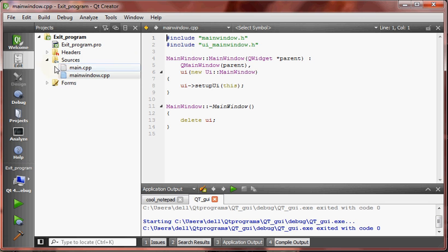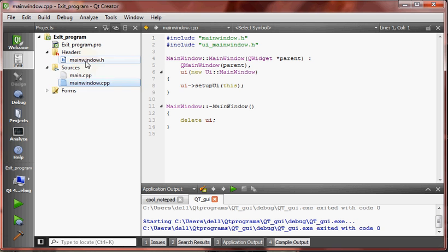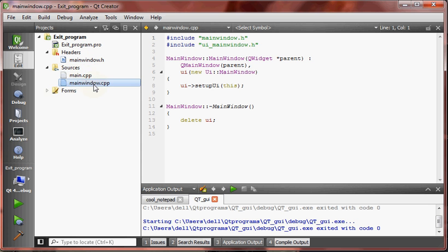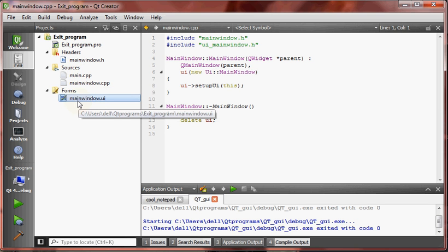Now look at header files, source files, main.cpp, mainwindow.cpp, and a form mainwindow.ui. We are going to code mainwindow.ui.